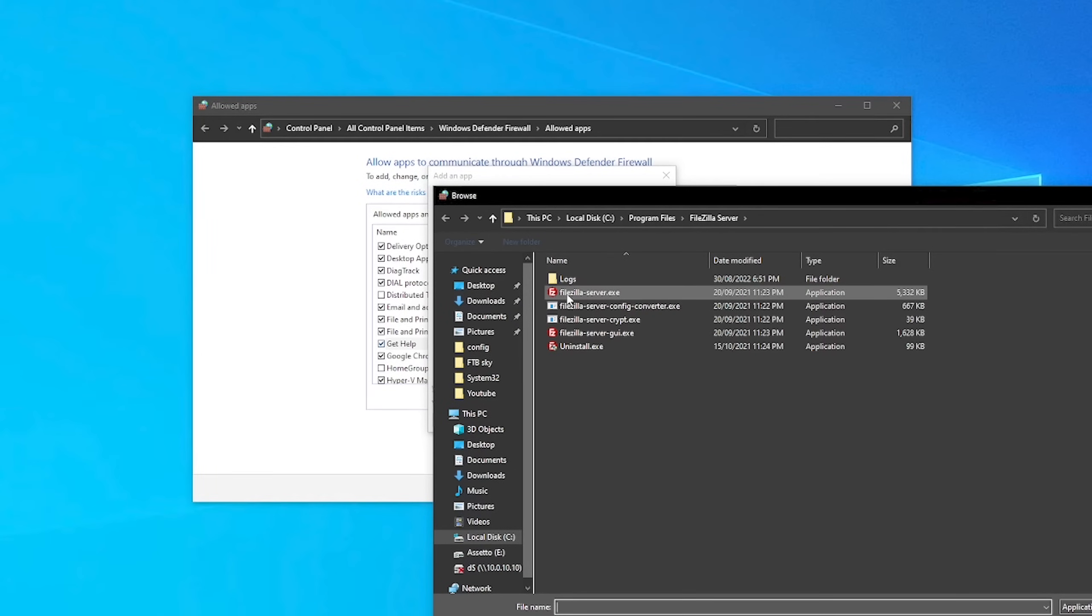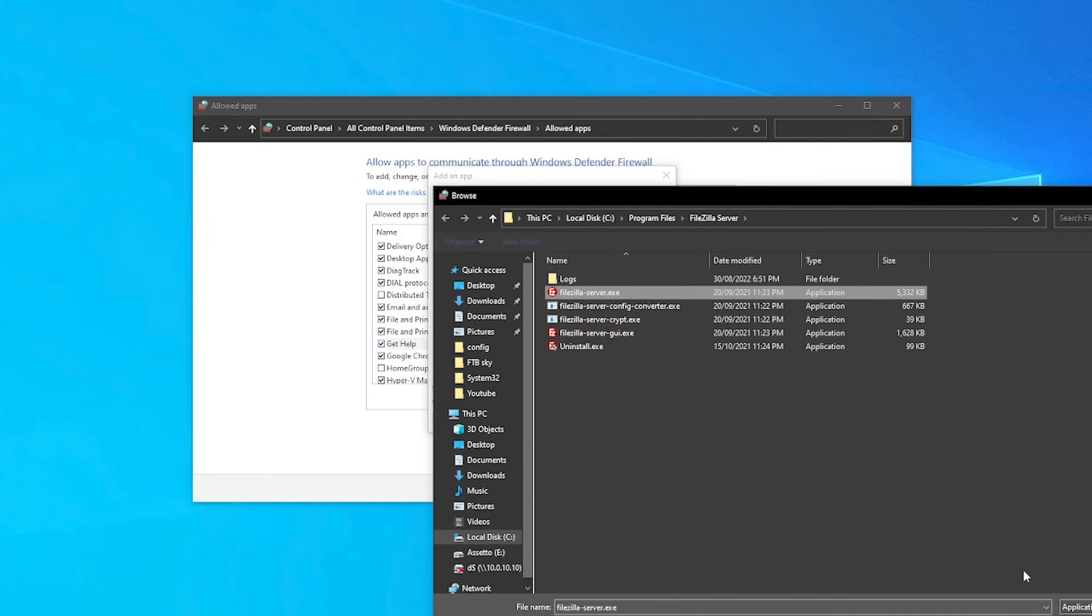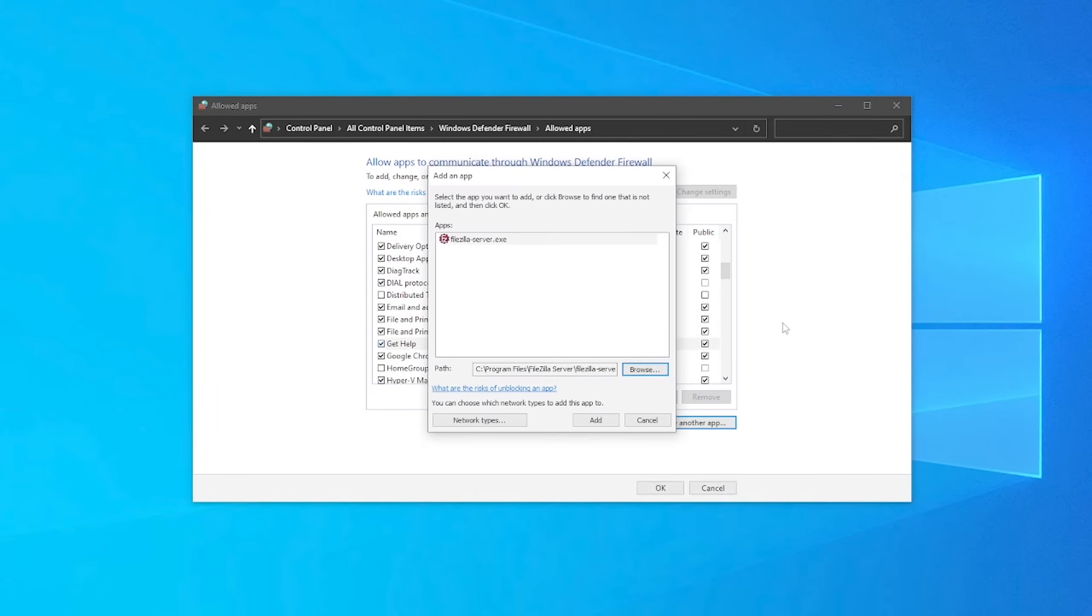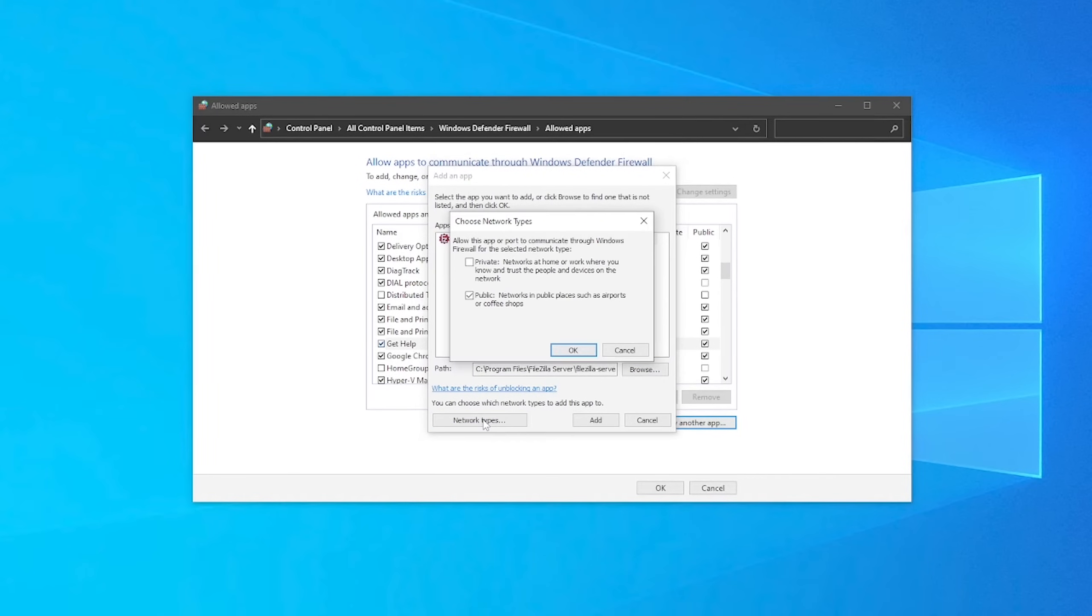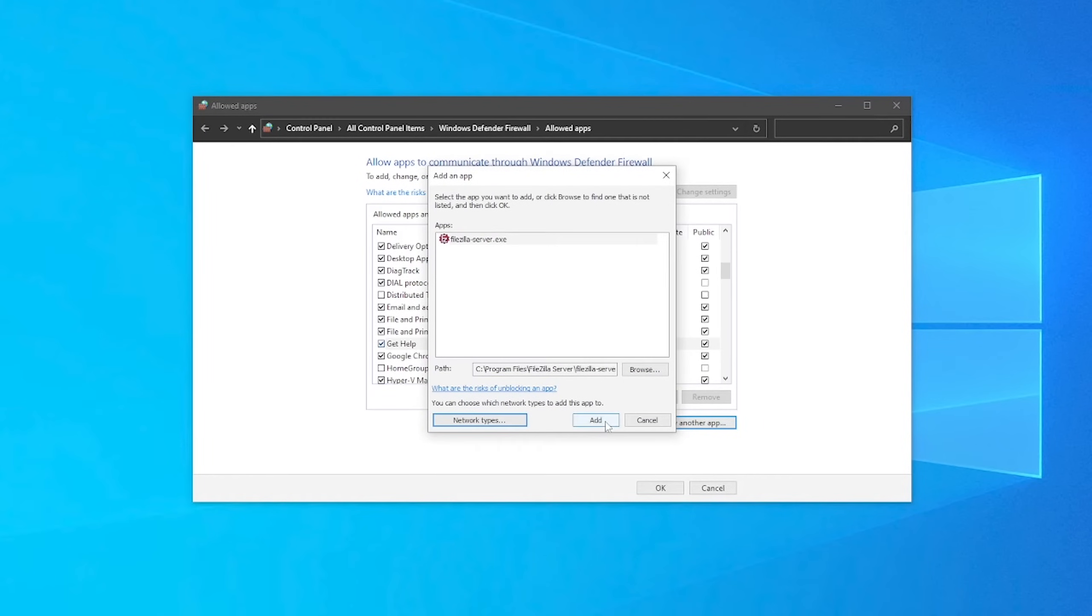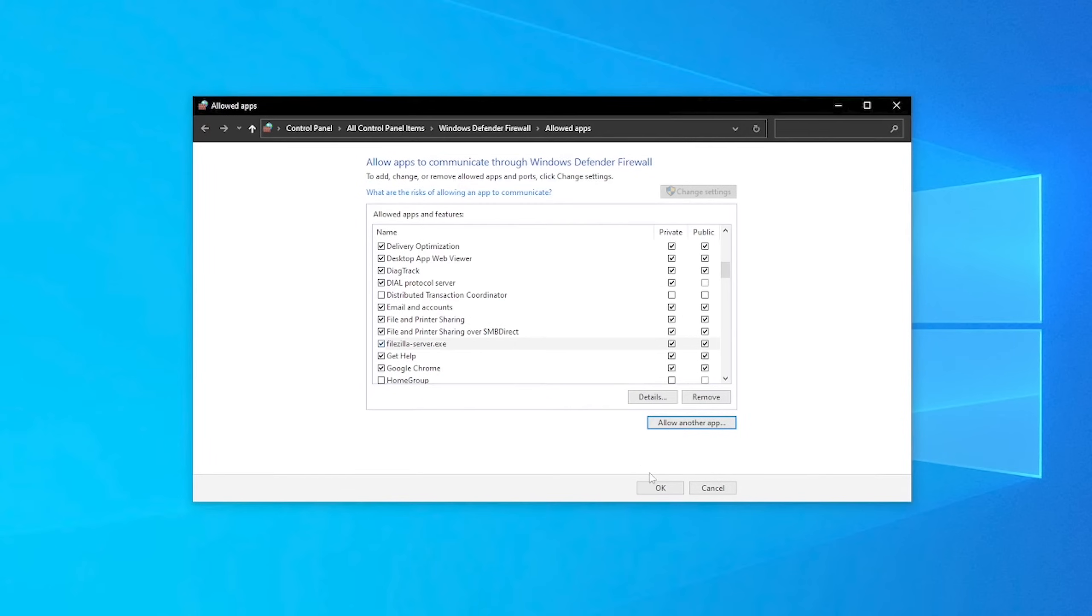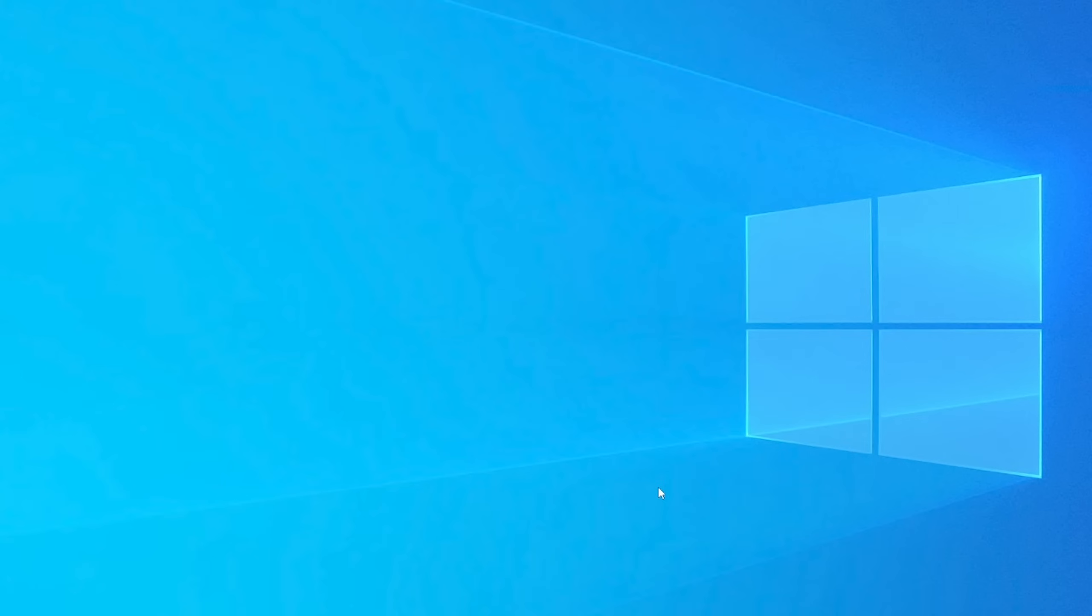We're going to click browse and we're going to navigate to where we installed our FTP server. In my case, I'm using FileZilla. So I'm going to click on FileZilla server. We're going to click OK. I'm going to choose network types and I'm just going to allow it on public and private. That is fine. I'm using my internal home network. So it's irrelevant. I'm going to click add and then we're going to make sure it's there and we're going to click OK. Now we've allowed FileZilla to be able to talk to the internet through our router. Otherwise Windows firewall would be blocking it and stopping that traffic from coming through.